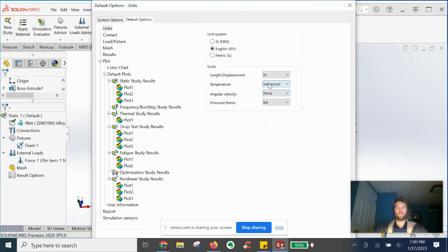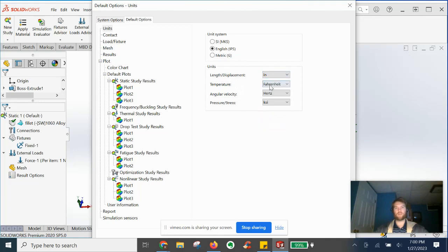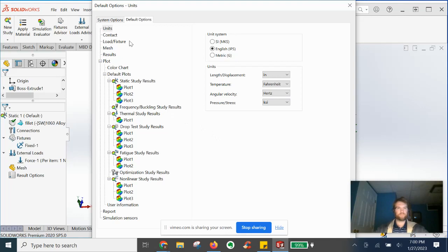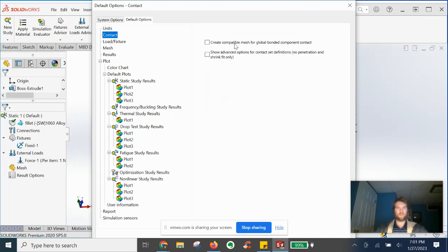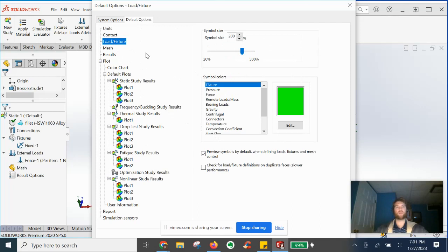Hertz is fine. Temperature Fahrenheit, inches for displacement. If I were in other parts of the world, I'd probably do millimeters and Celsius, but we'll leave it like that for now. Let's go to contact. Nothing to really do here. Let's go to next.